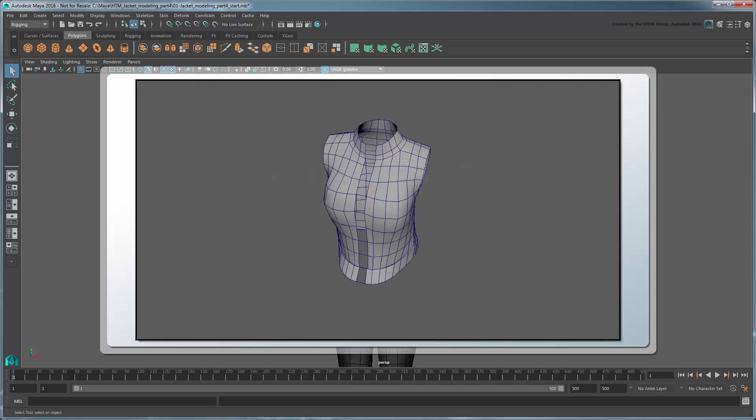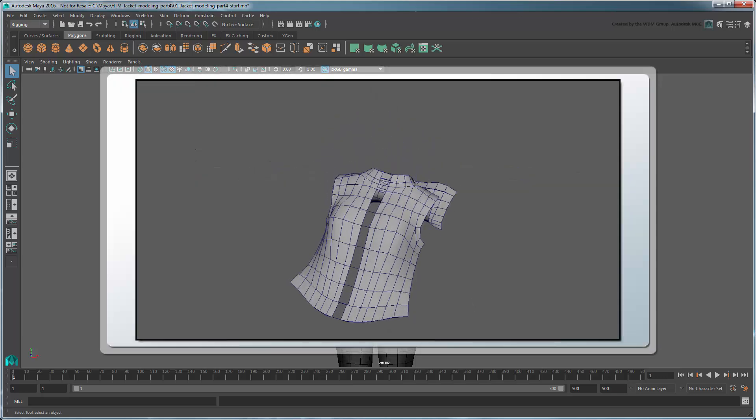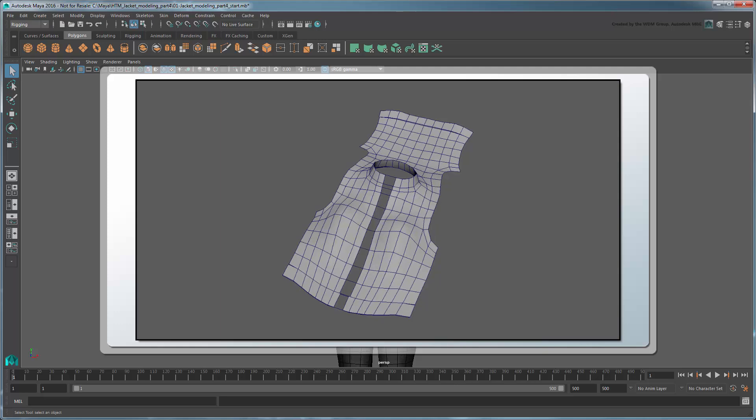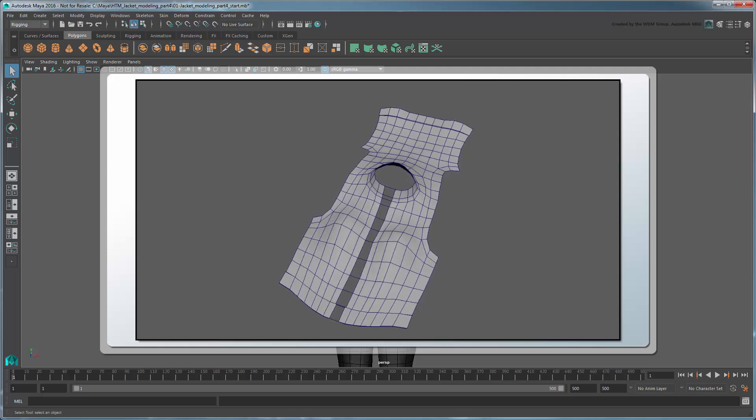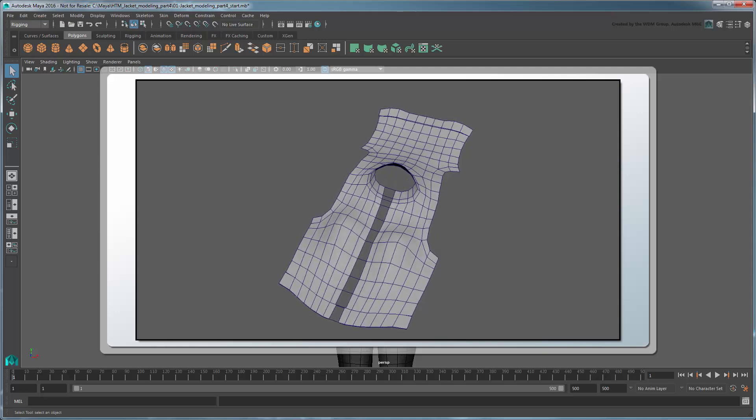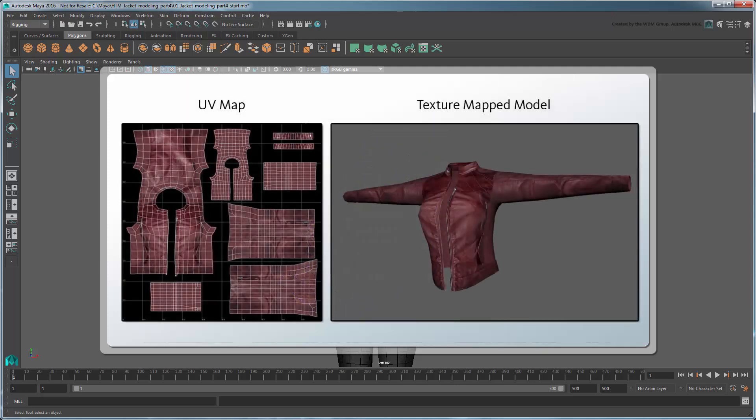Think of a UV map as a flat 2D mapping, like a cloth, wrapped around your 3D models. The UV map provides Maya the necessary information to accurately display a 2D image or texture on your mesh.